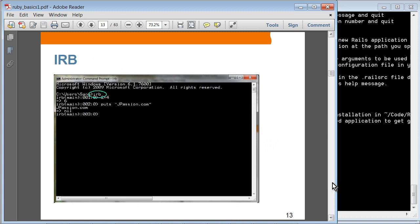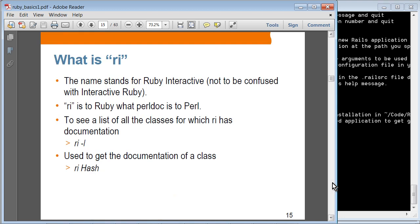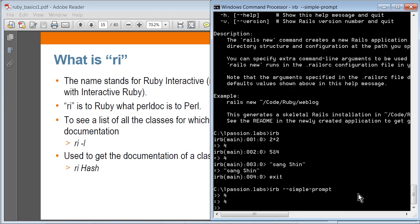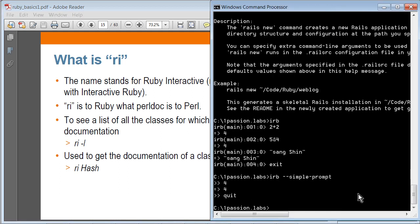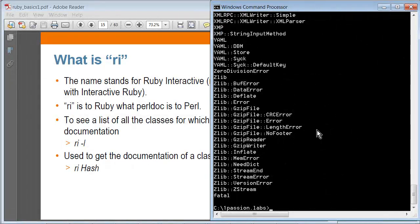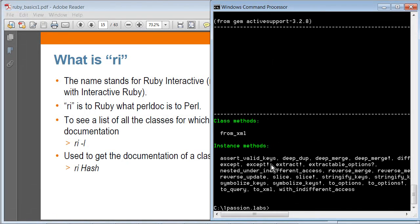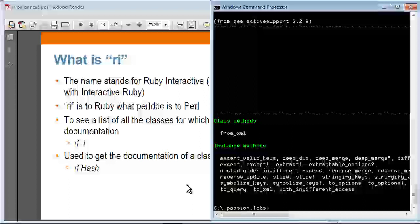So RI stands for Ruby Interactive — this is for displaying documentation of Ruby classes. RI is Ruby's equivalent of what perldoc is for Perl. You can see a list of all the classes for which RI has documentation. For example, if you say RI -L, it gives you all the classes it has documentation for. So I can say lookup Hash class and I get the documentation of the Hash class.